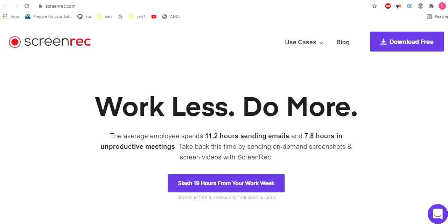In my list, the very first one is Screenrec at screenrec.org. You can see that here. So this is number one, one of the best.